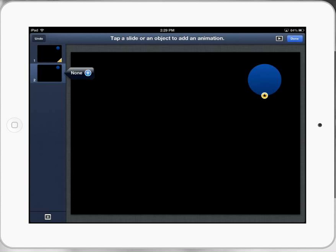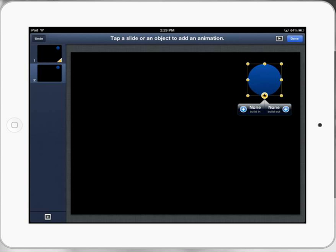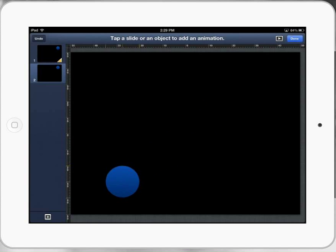Click on the second slide and now we're going to move it to where we want it to go. I'm just going to move it down to the bottom.